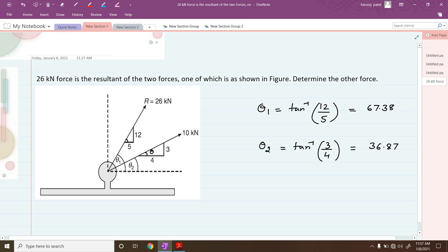Next, let us solve the problem. We will use the condition that the summation of forces in the x-direction has to be equated to the resultant along the x-direction. If you resolve all the forces along x, that has to equal the resultant along x. So we form that equation.